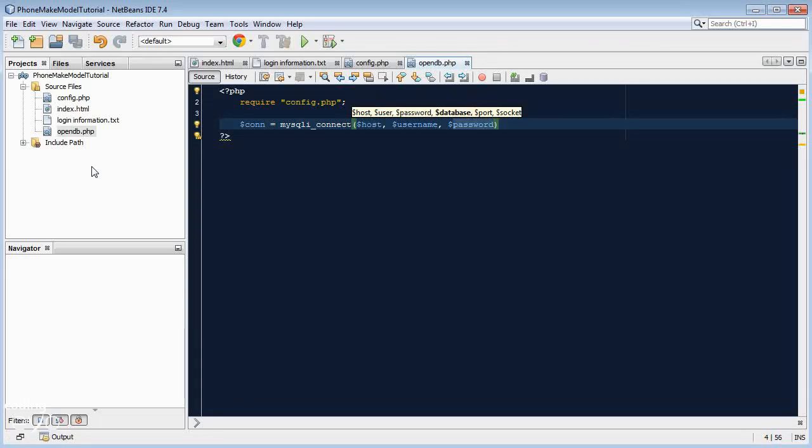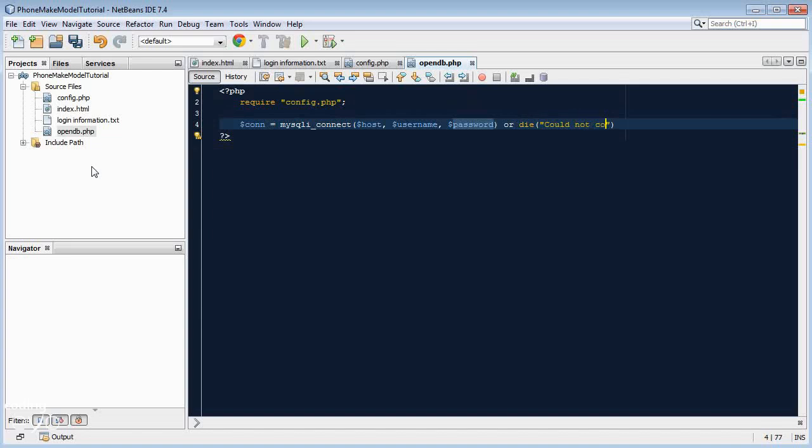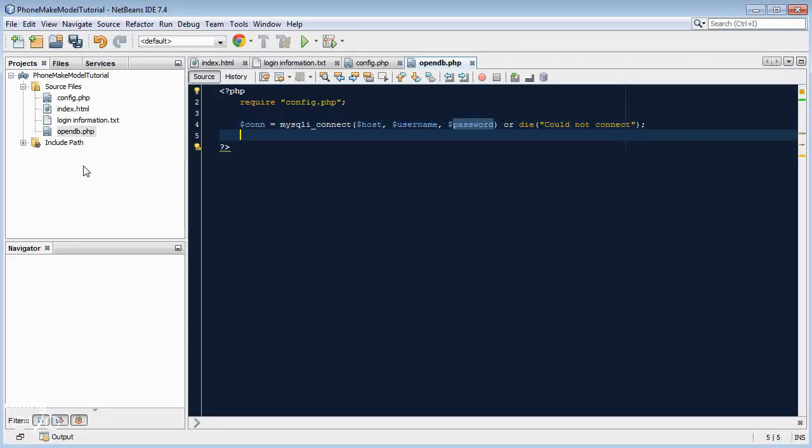And then go outside the brackets and then go or die, open brackets, quotes, could not connect. And what that or die means is that if it can't connect to the database, it'll print that so that we know it can't connect.